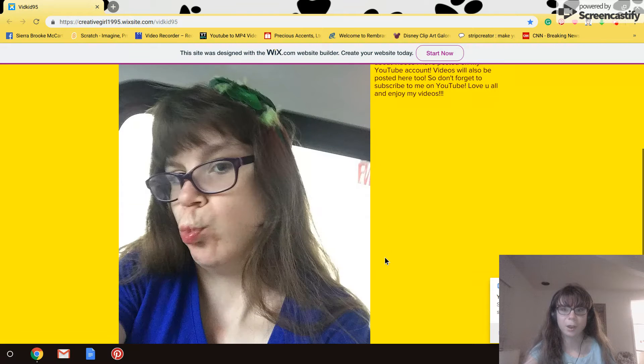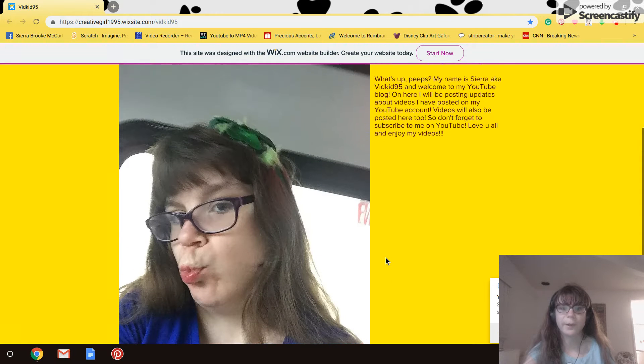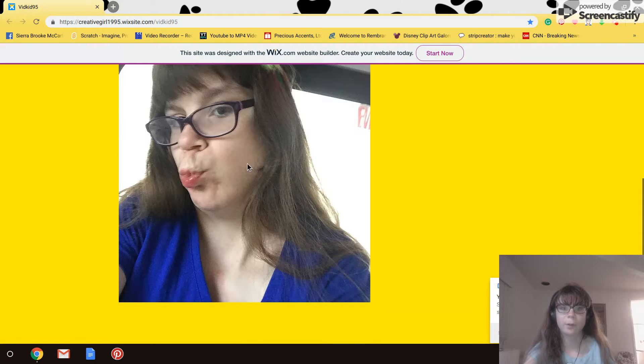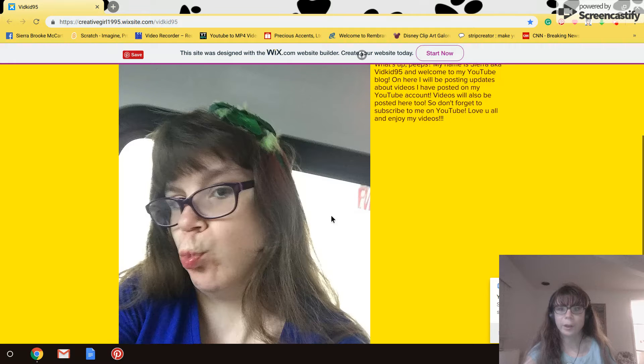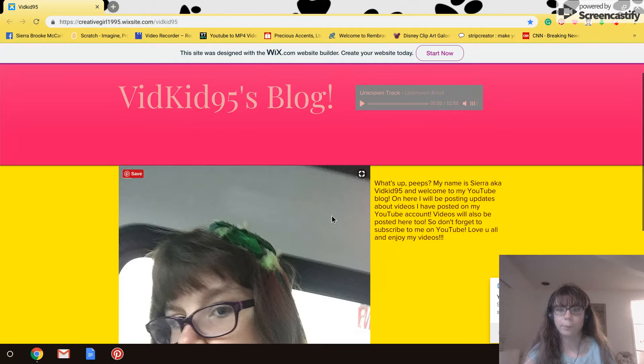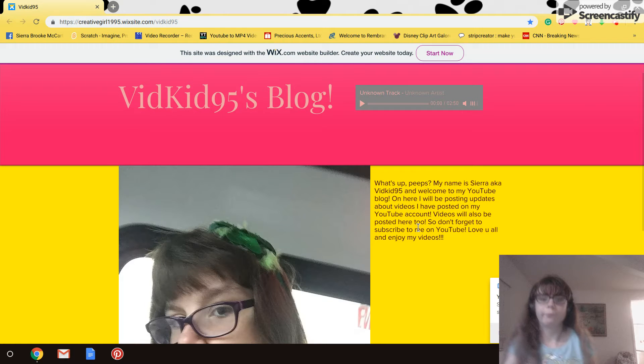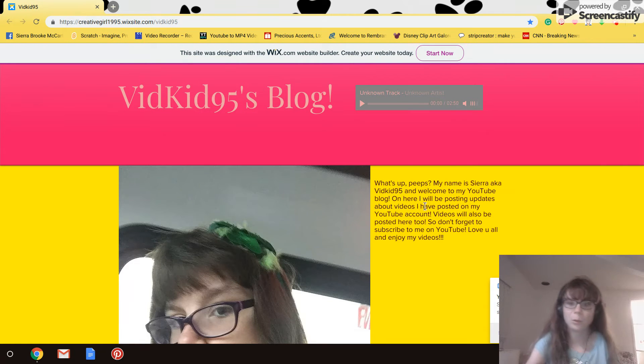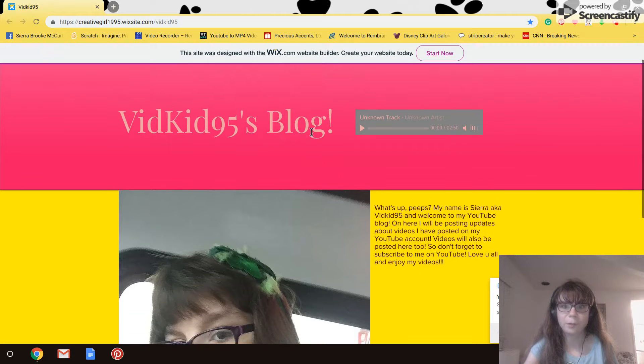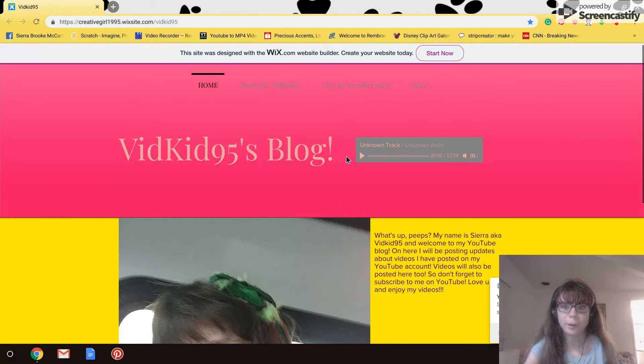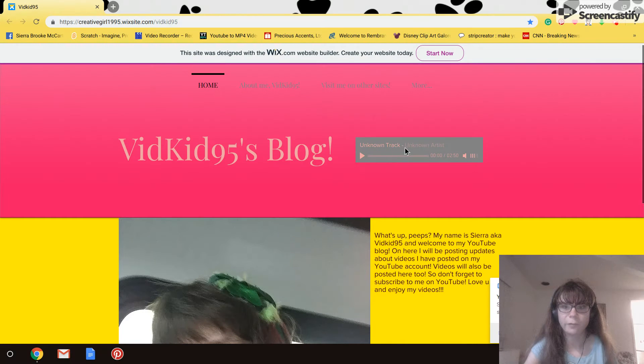This is the home page. There's a picture of me right here and then it tells a little bit about who I am. And then if we go... no, this is a soundtrack.